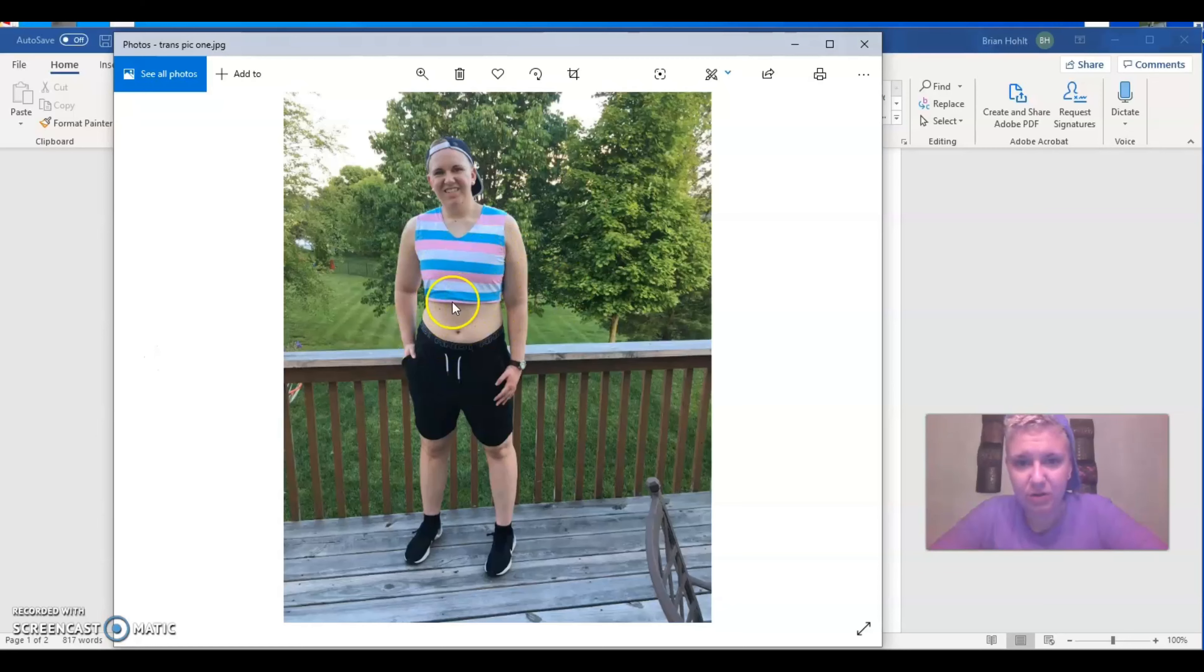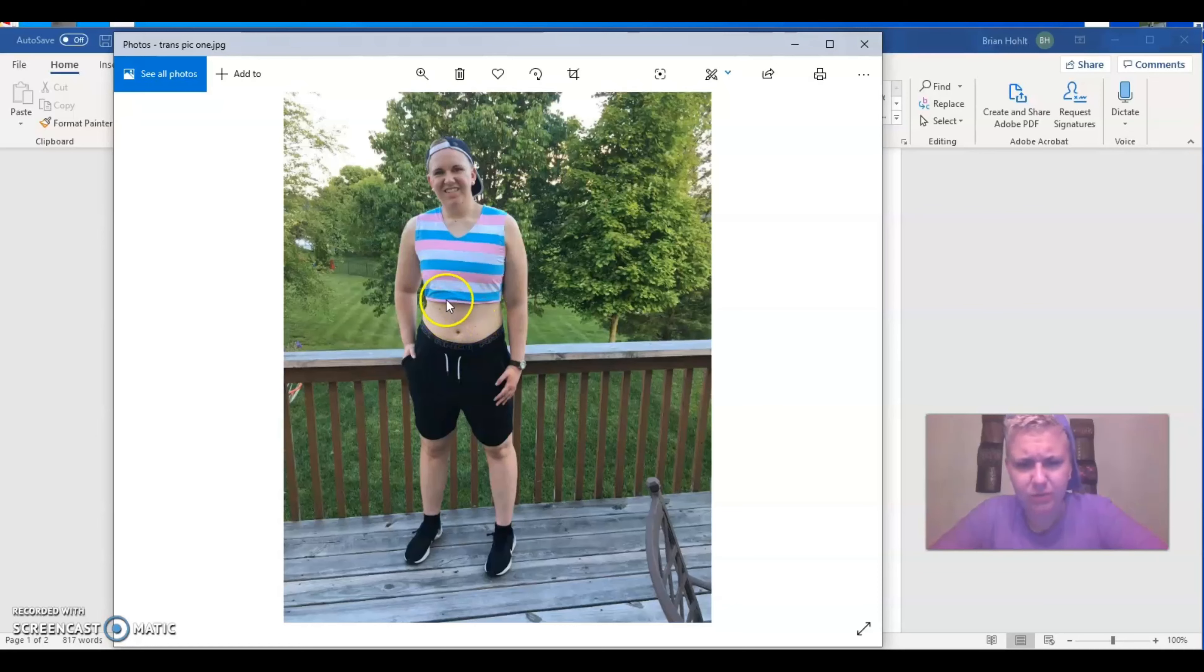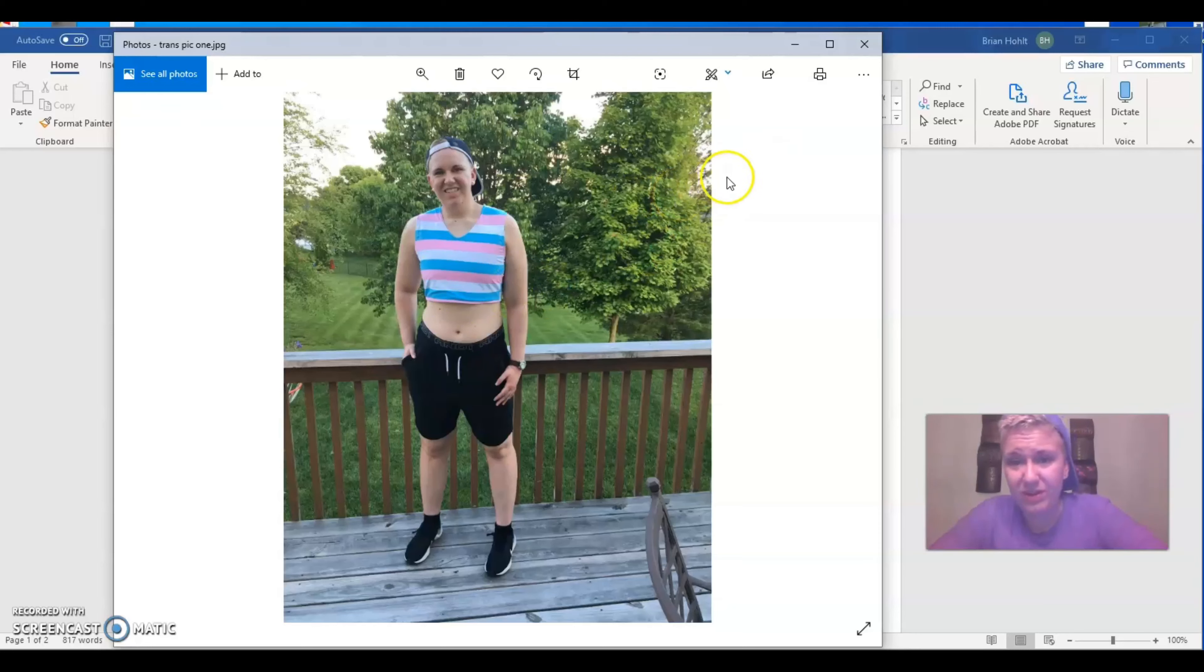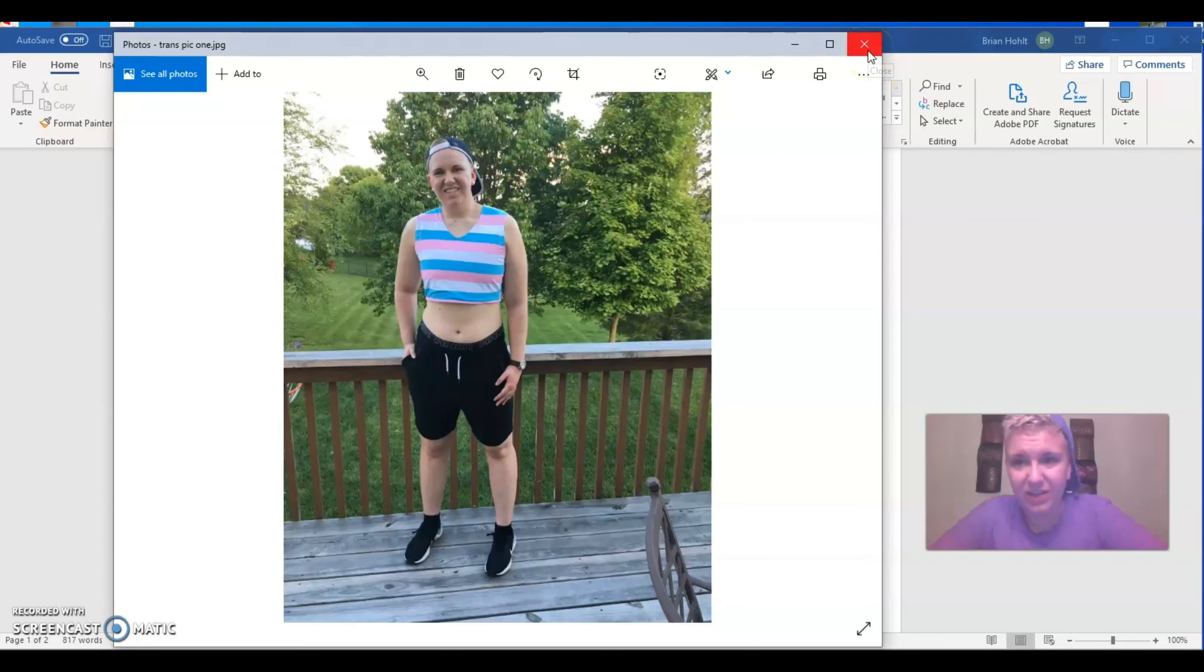So I want to show you guys a couple of pictures of that. So first off, this is me and the trans flag binder, and it is a three XL. So here it is. It's popping up right now. There it is. There I am smiling at you. So this is a three XL binder from GC2B.